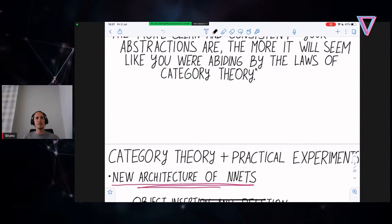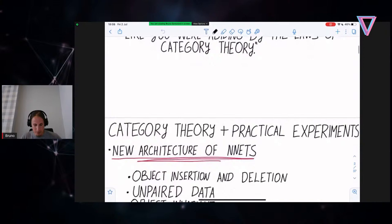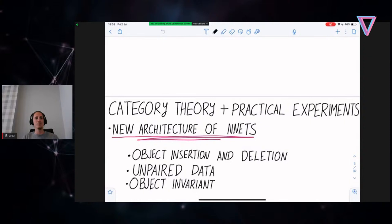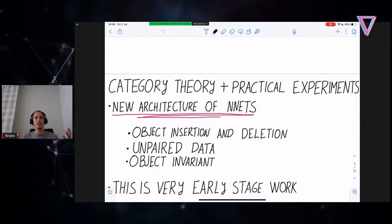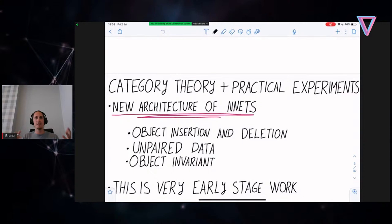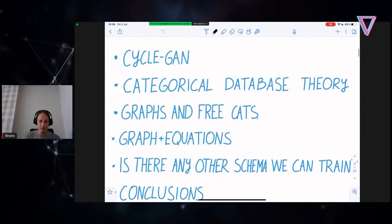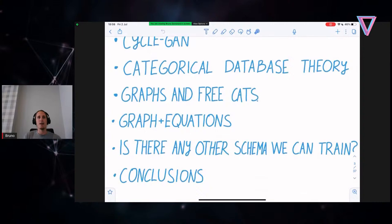What I'm going to be talking about today is really category theory but with practical experiments. John and Brendan were talking about abstract structures, and I'm going to continue talking about how neural networks work abstractly, but I'm really going to be telling you about a new architecture of neural networks that performs object insertion and deletion with unpaired data in an object-invariant way. I believe the potential of category theory is immense. I'll start with CycleGAN, take a slight detour into categorical databases, and then unpack CycleGAN in terms of graphs, free categories, quotient categories, and equations, to understand this new schema or blueprint of a network that we can train.